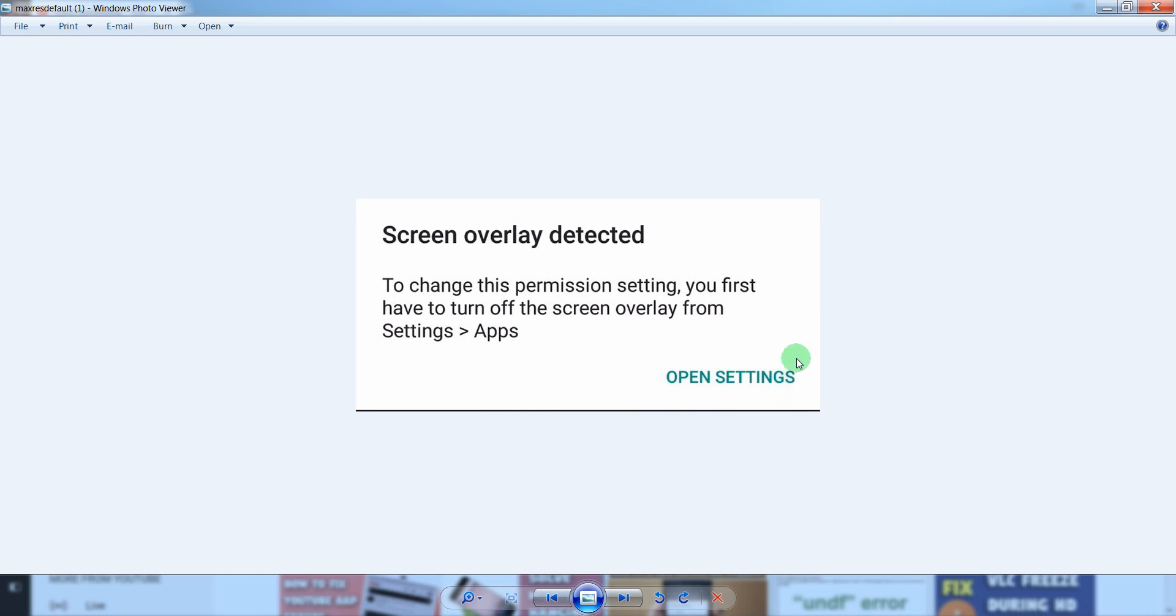This type of message appears on your phone: to change this permission setting, you first have to turn off the screen overlay from Settings app.